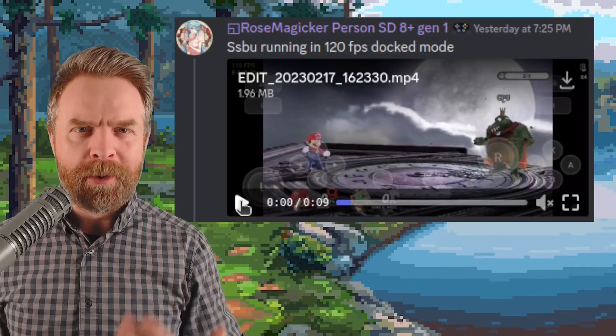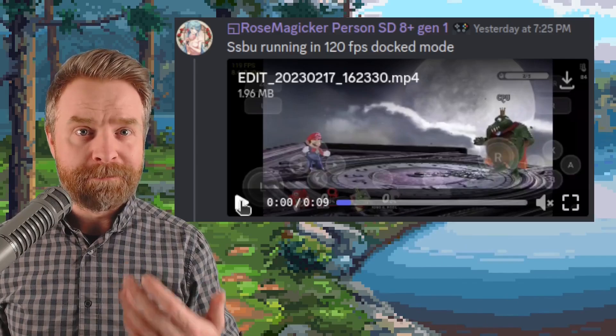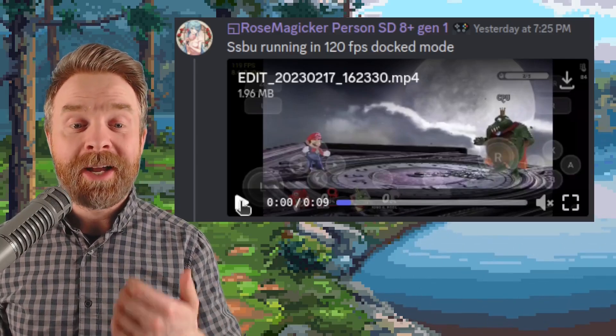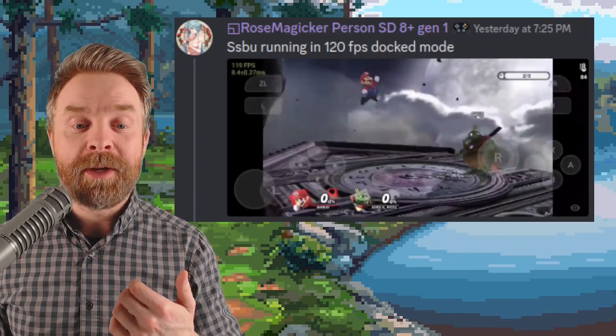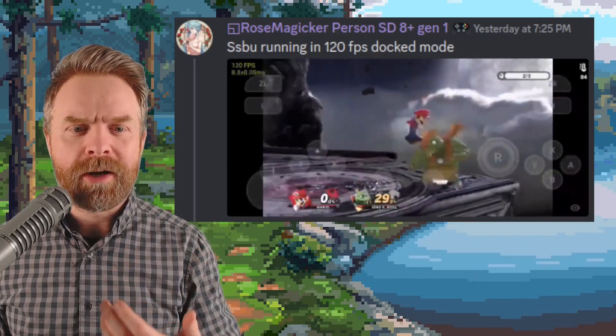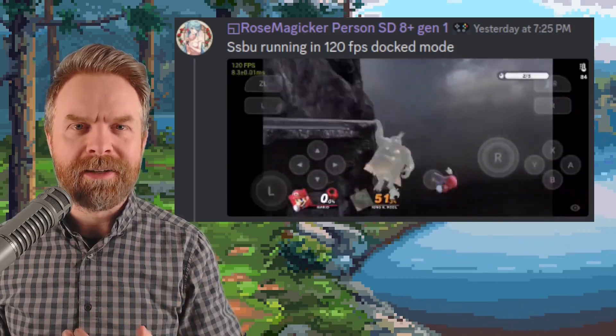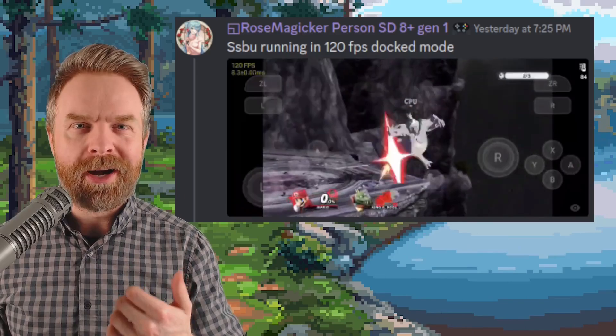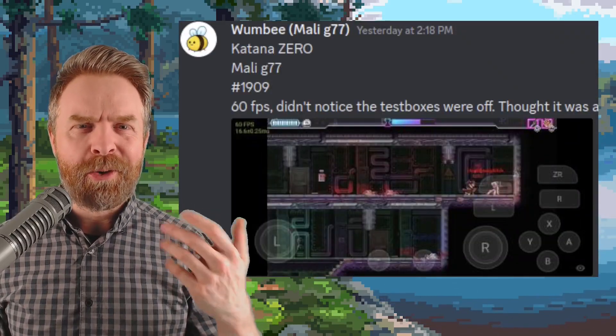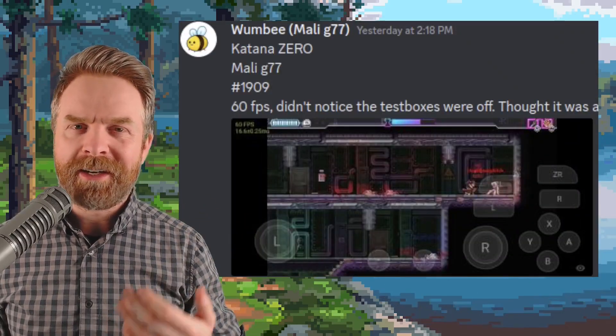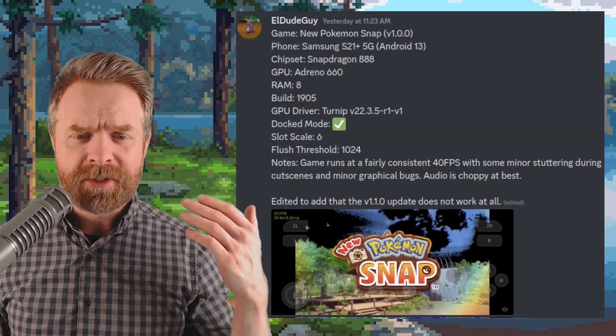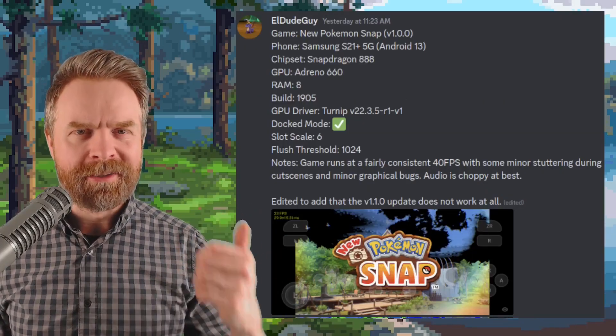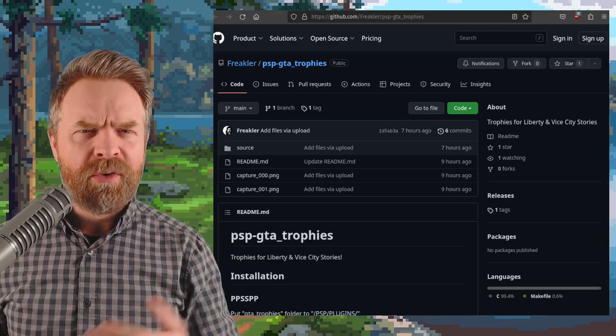These versions bring about more bug fixes, performance improvements, and Skyline Edge changes. Someone has Super Smash Bros. Ultimate up and running at a stable 120 frames per second. Absolutely wild. This person's got Katana Zero up and running at 60 frames per second on a Mali device. And this person's got Pokemon Snap up and running at a consistent 40 frames per second.